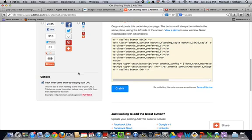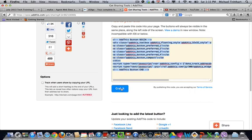you must, you must, you must uncheck this option right here that says track when users share by copying your URL. If you do not uncheck that, it will not work, you have to uncheck it. Then you come over here and you hit grab it. And when you do that, that's basically going to copy this content.